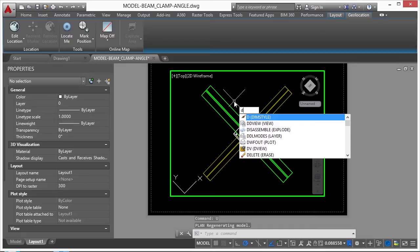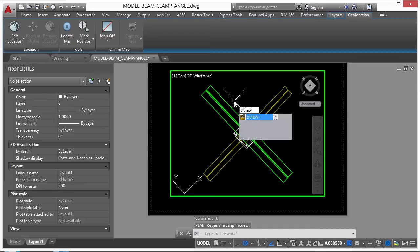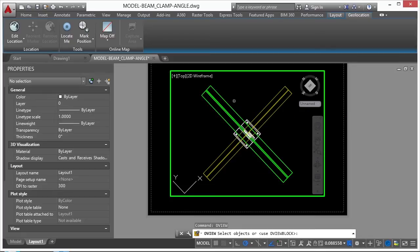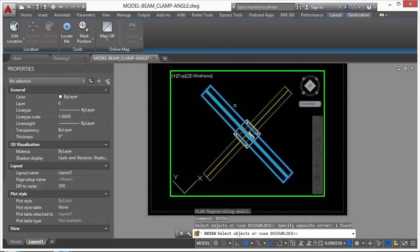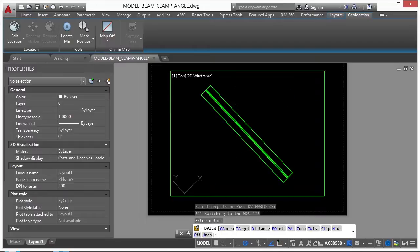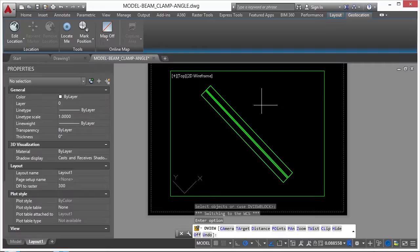Another thing you can do is type in DView again. Select something. Now when you select something, that's all you're going to see in the preview. So you select it, press Enter. That's why I typically like to select a lot of things or all of the things, if appropriate.